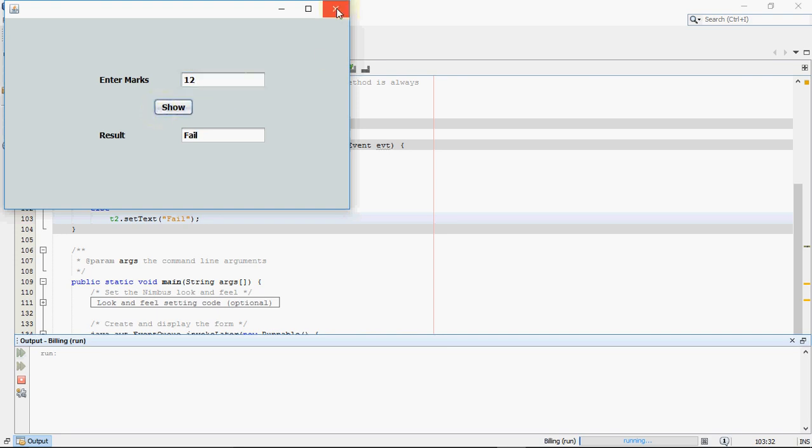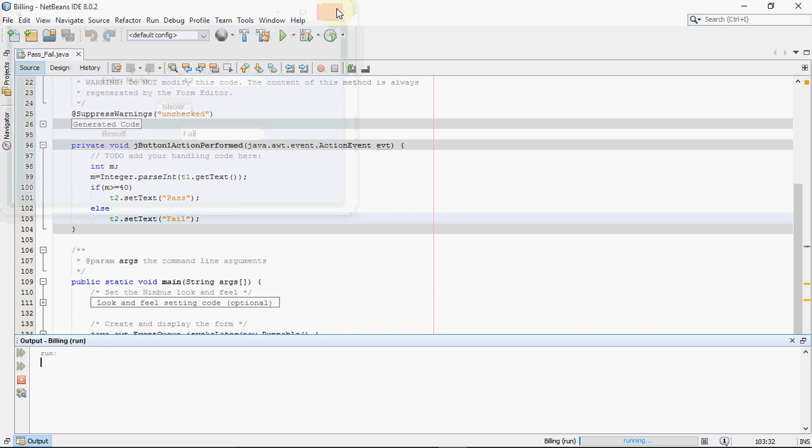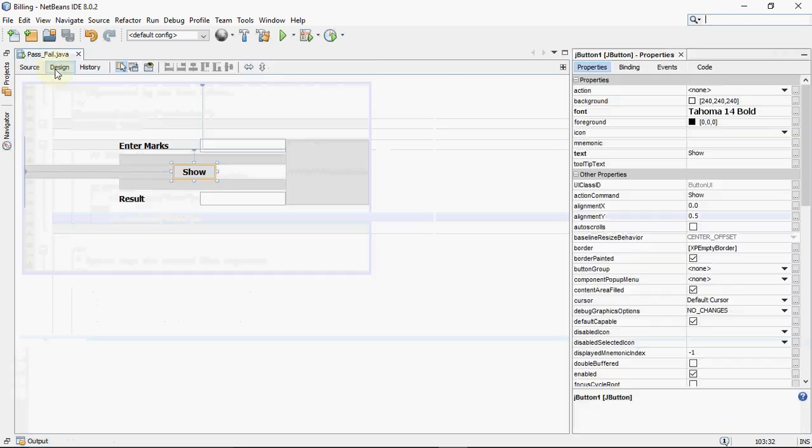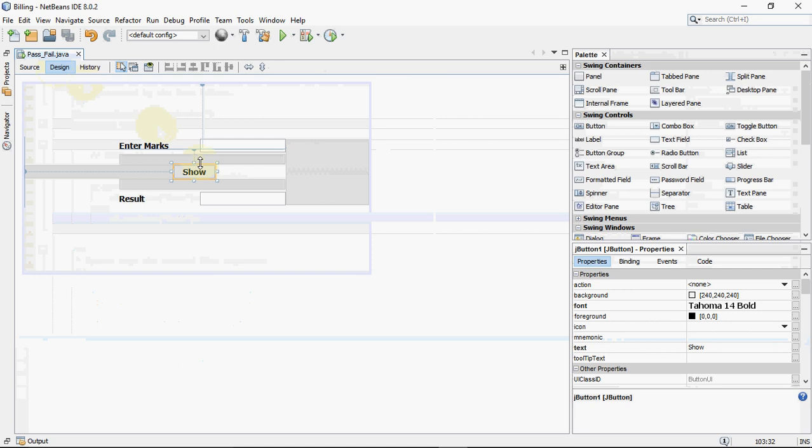So you saw that here we have only two options possible. Either the condition will be true or it will be false. If true, we get the first result. If false, we get the second result. It was quite simple. So this is how we use if-else.